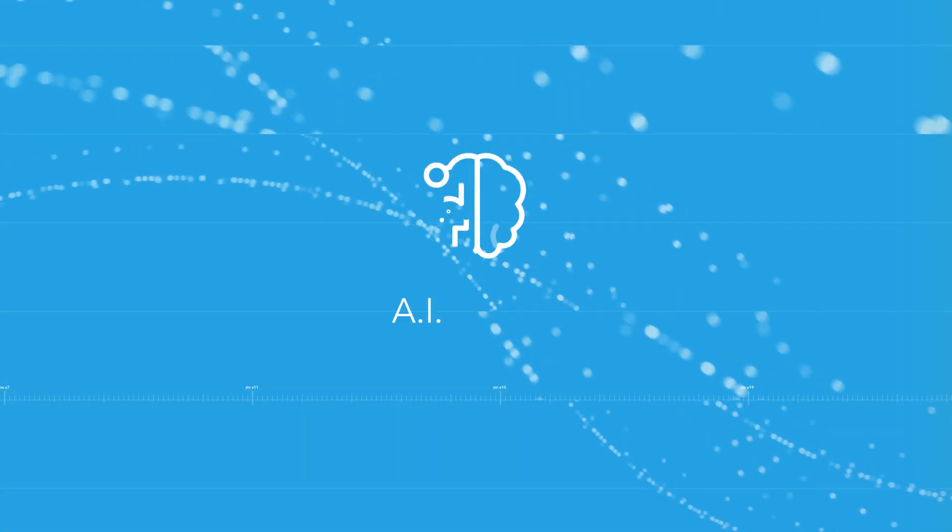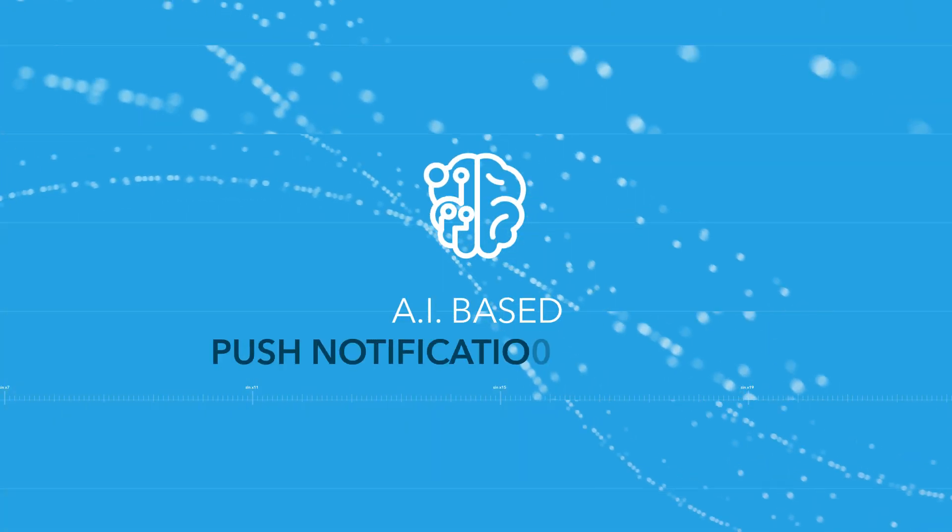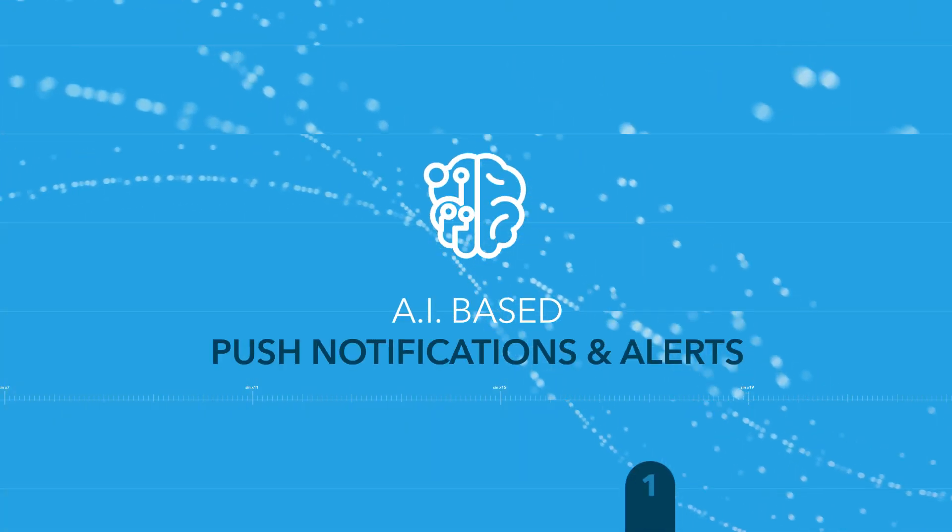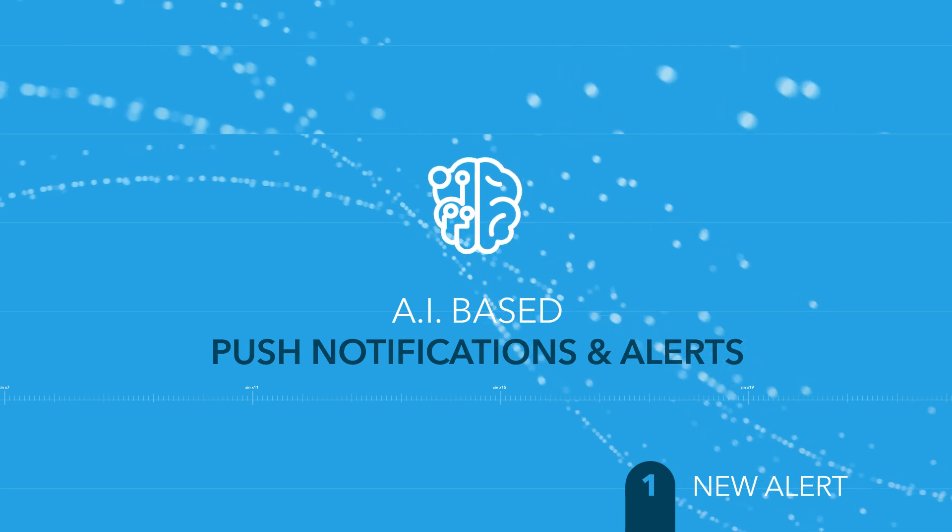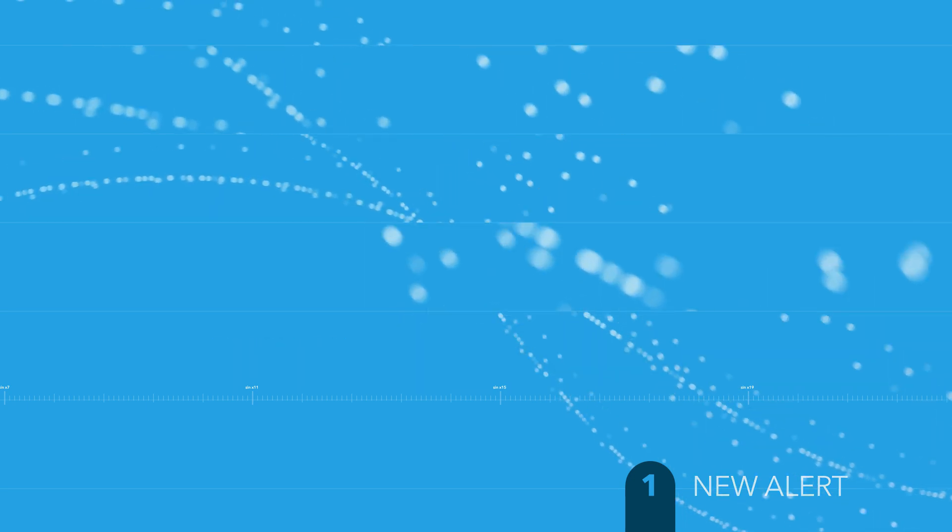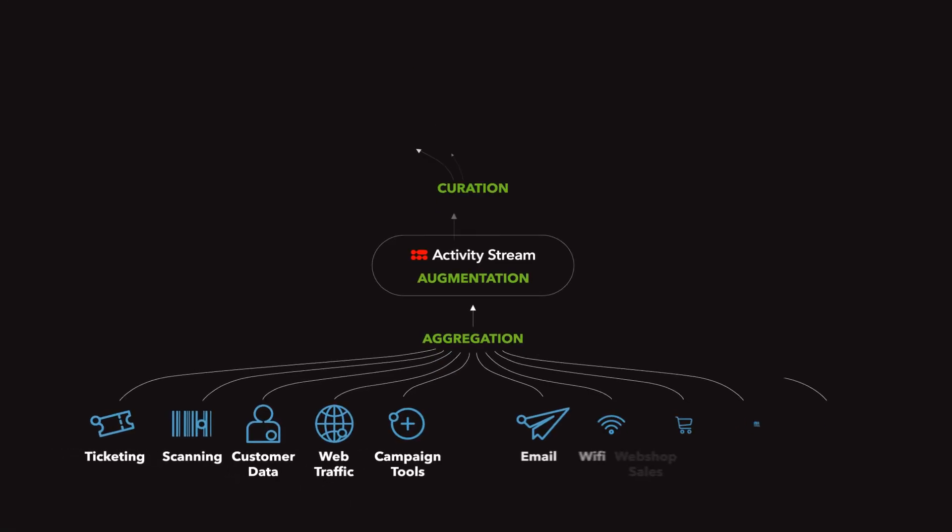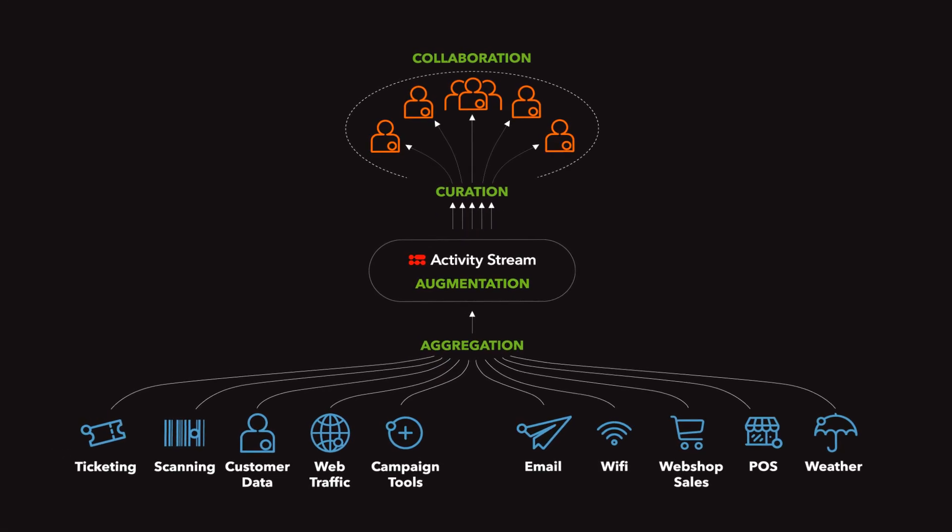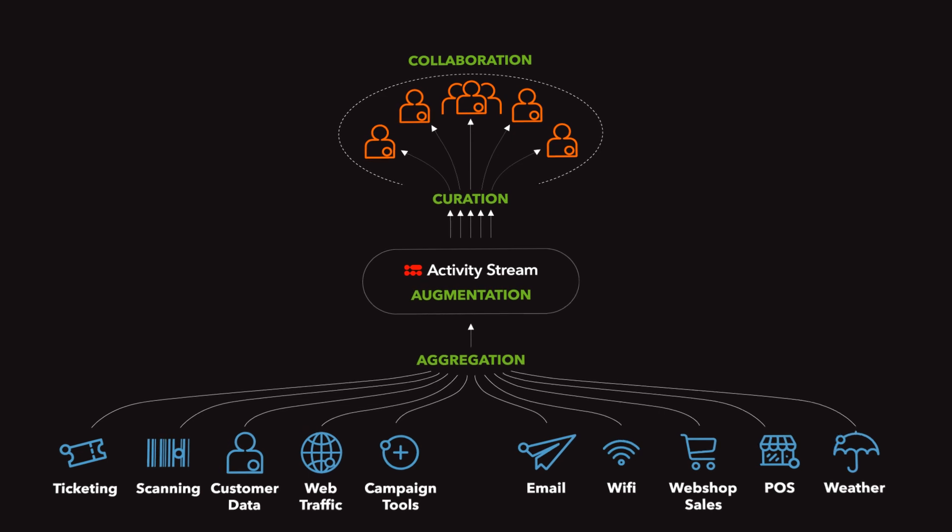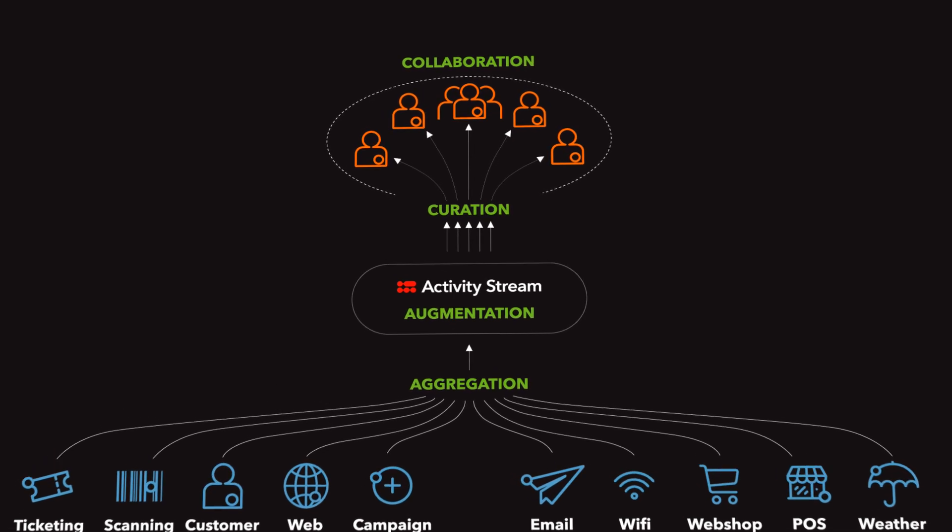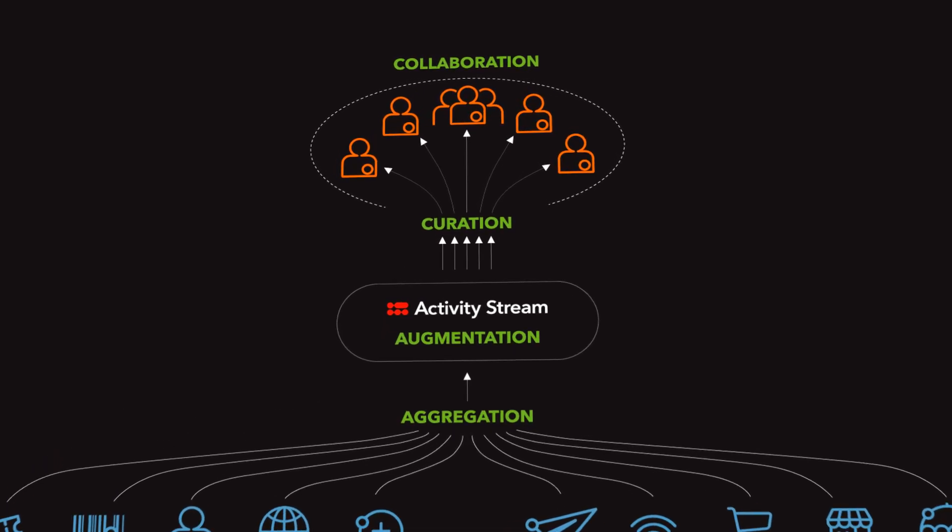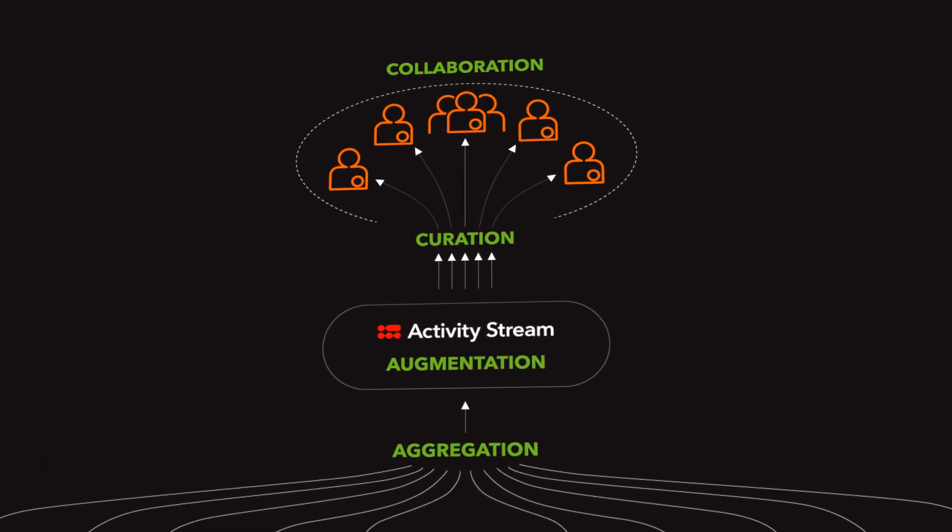Based on information across the enterprise, AI-based push notifications and alerts generated by the Activity Stream system are designed to proactively inform and call for immediate action by the right member of a team.